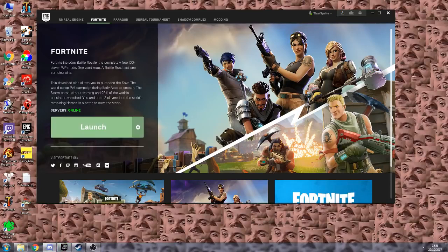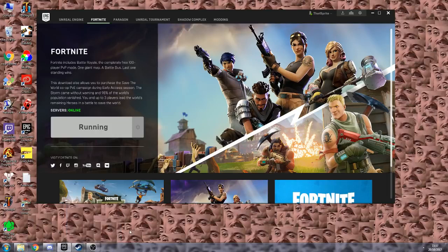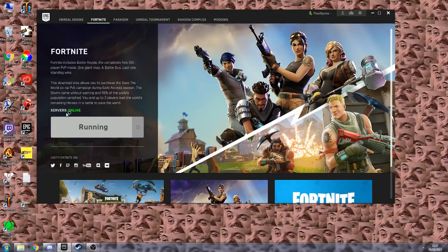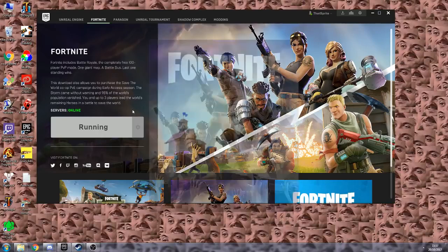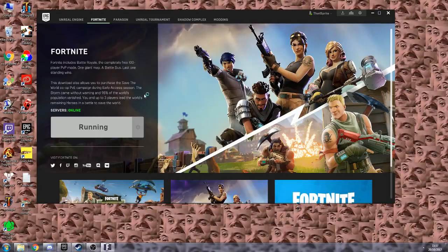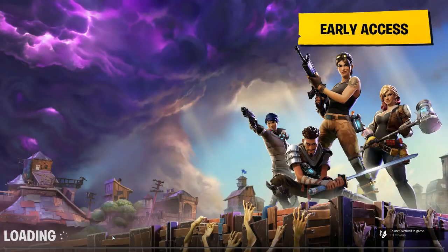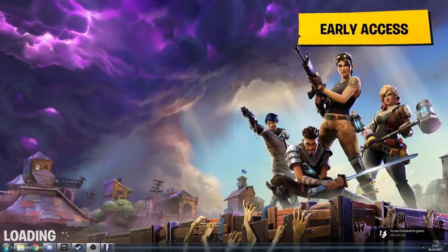Alright, so now that that's done, it should launch correctly. And there we have it, that is Fortnite launching correctly again.